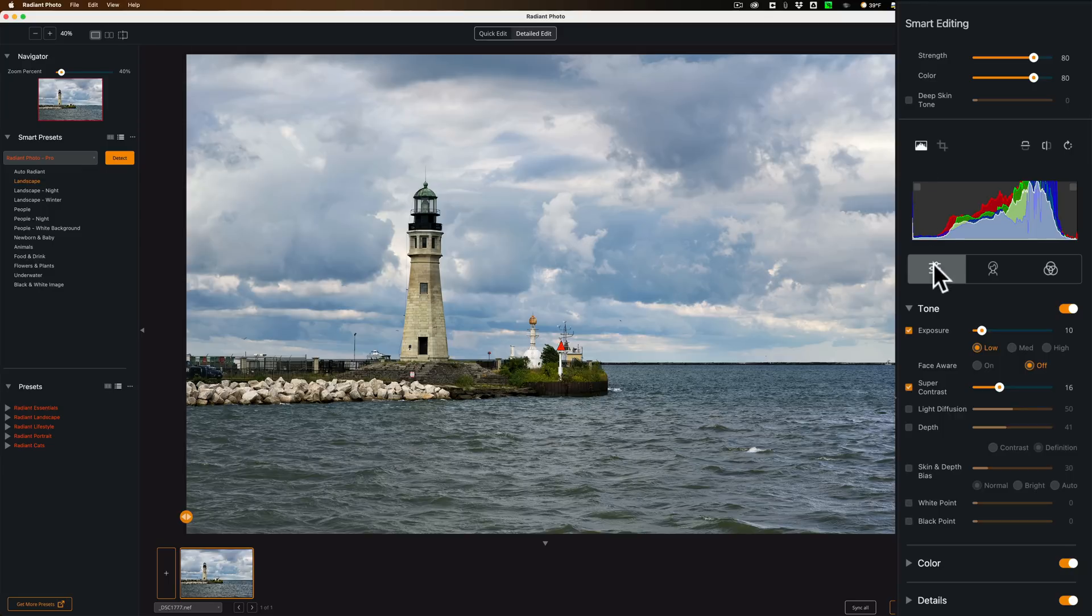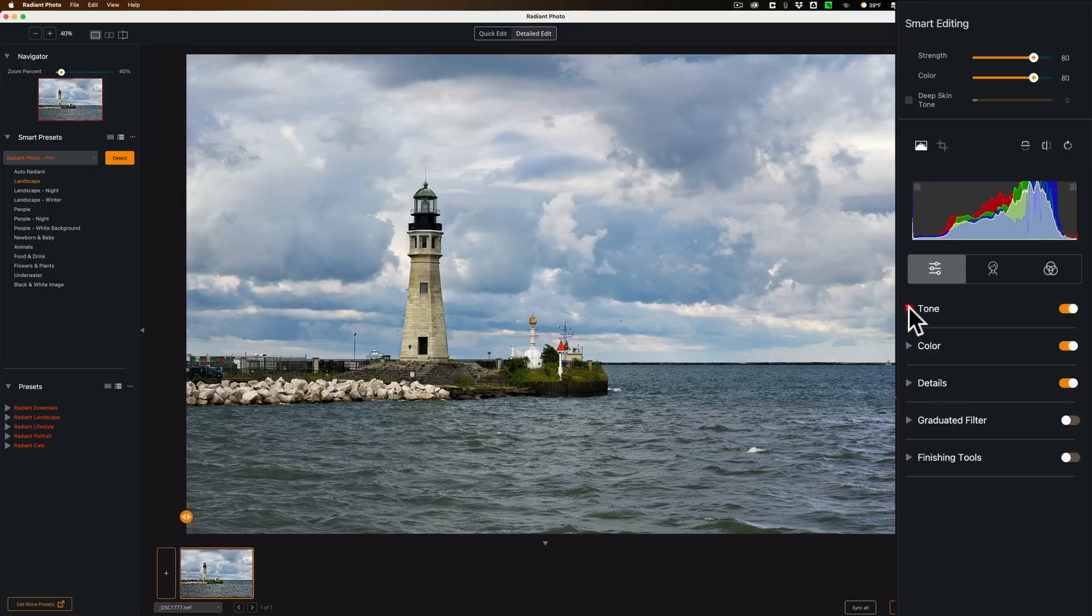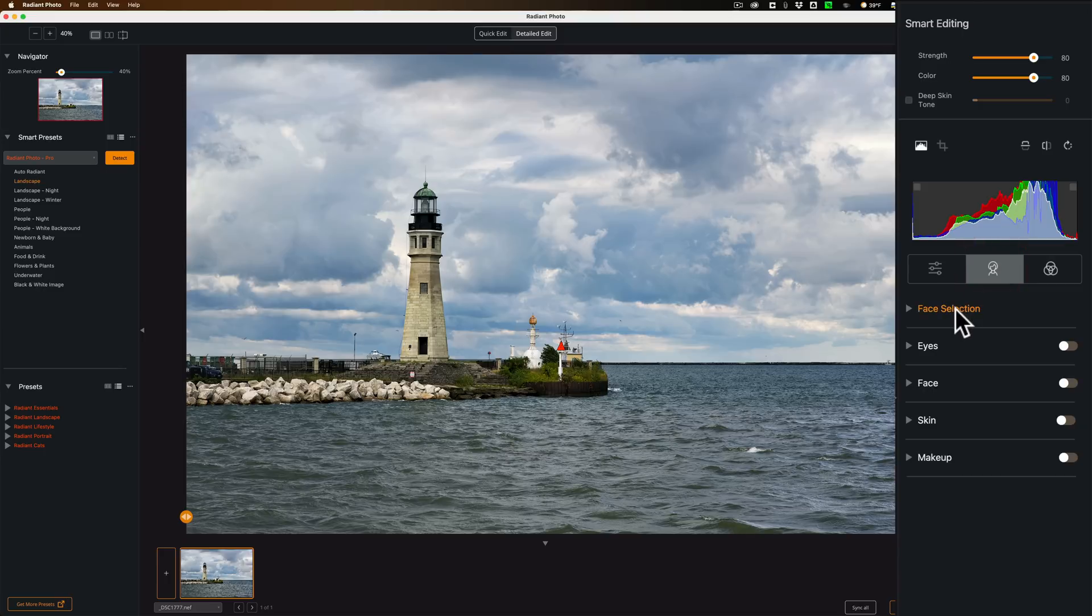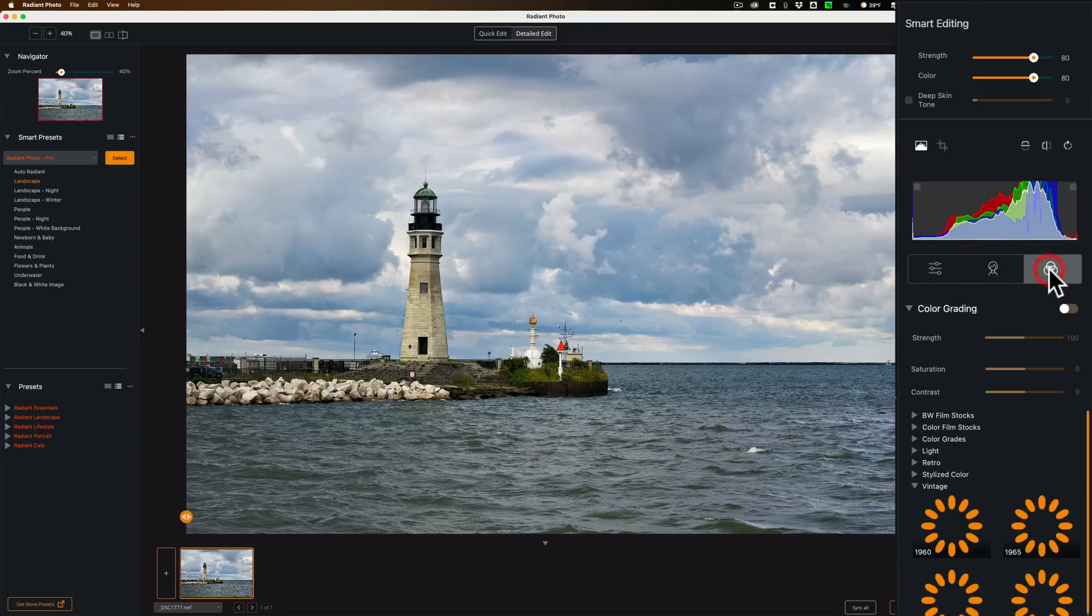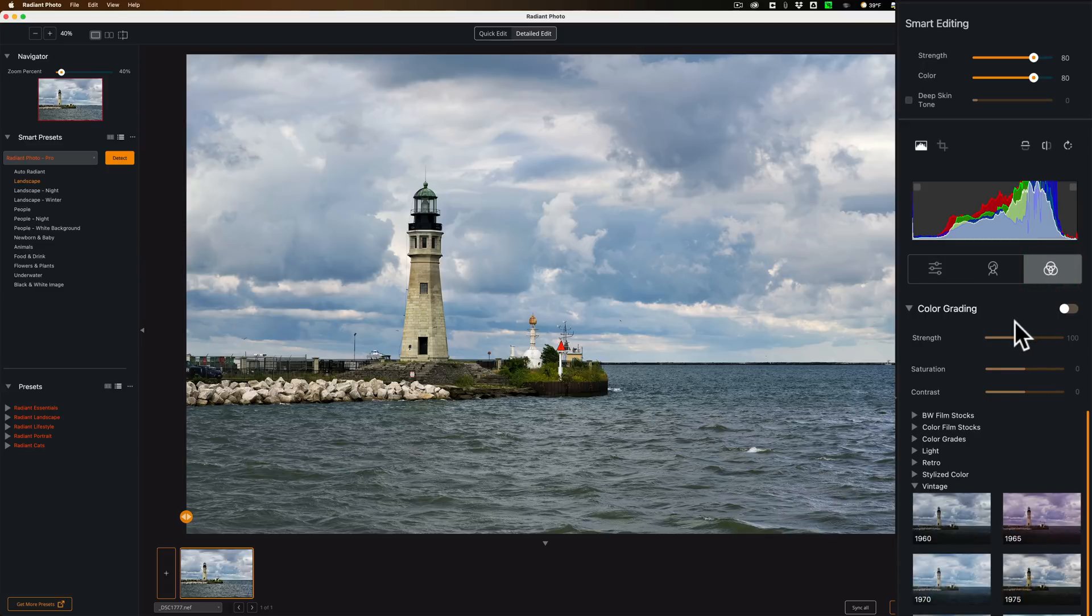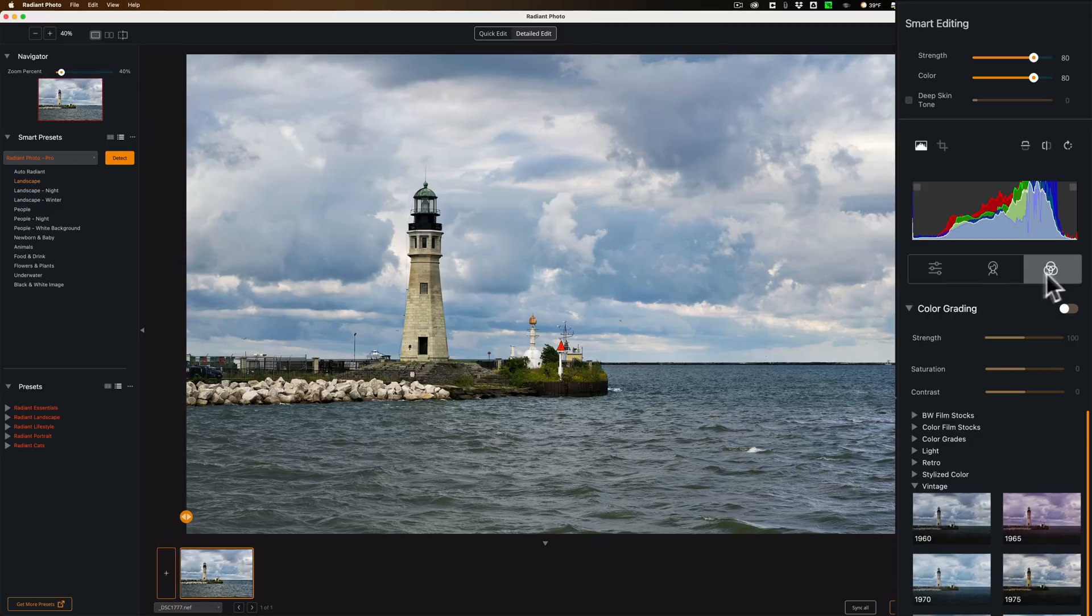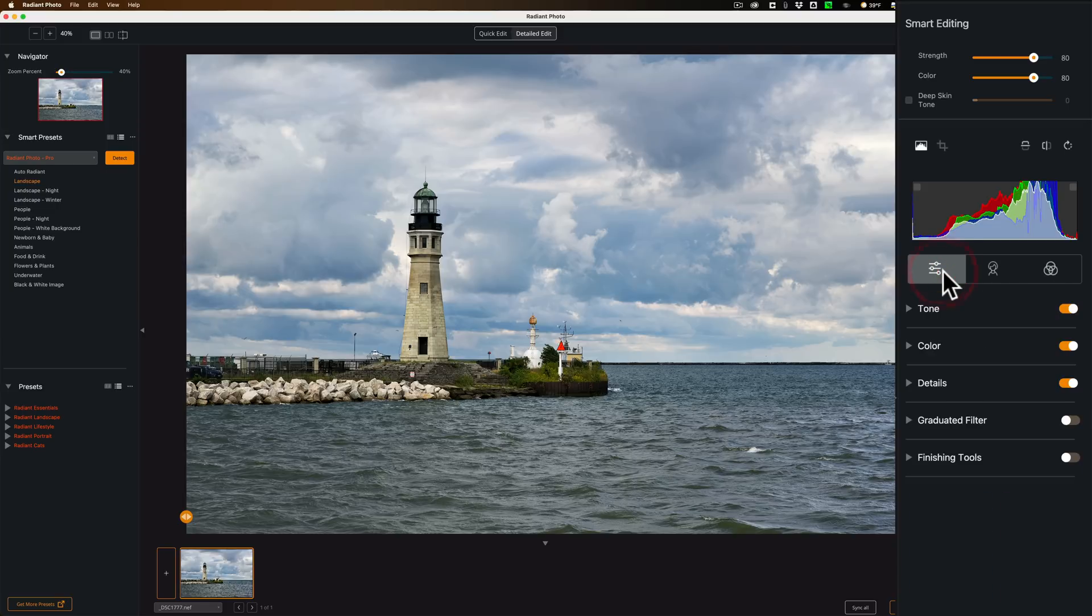Below the histogram we have just general editing controls. We have Tone, Color, Details, Graduated Filter, and Finishing Tools. Next to that, if this was a portrait, I could edit the portrait here. You can see Face Selection, Eyes, Face, Skin, Makeup. And again, in a future video I'll cover that. And then over here we have Color Grading. So we could do full color grading to an image with Radiant Photo, and it has some kind of LUTs down here, some looks they call it. Let's open up Tone.